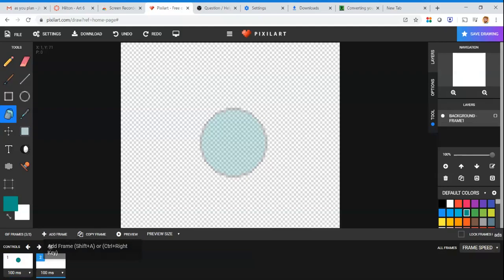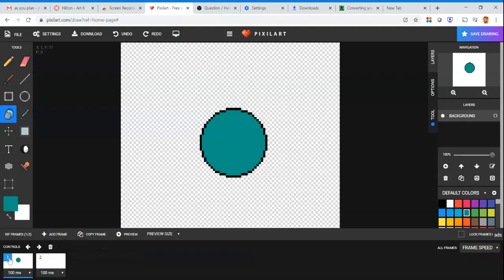An animation is just a bunch of still pictures back to back — the same is true for video. They're put in order and cycle through very quickly to make it look like things are moving. You use those same processes here to make something appear to move.